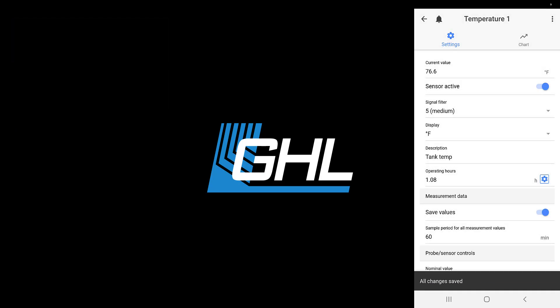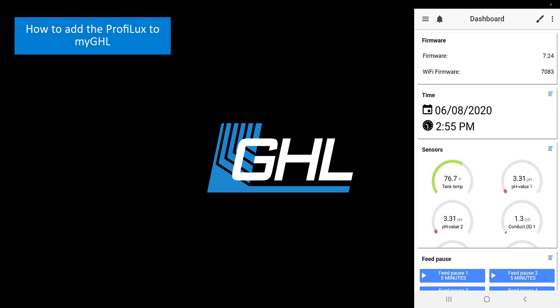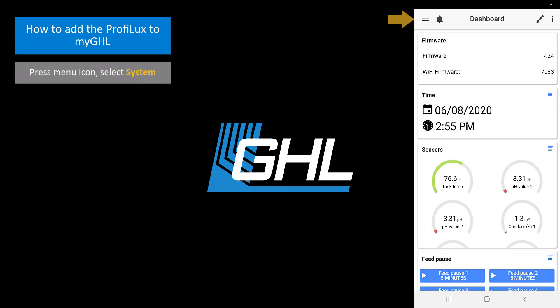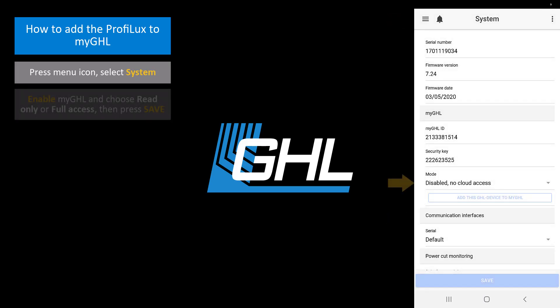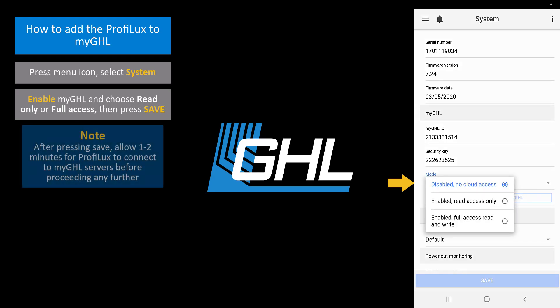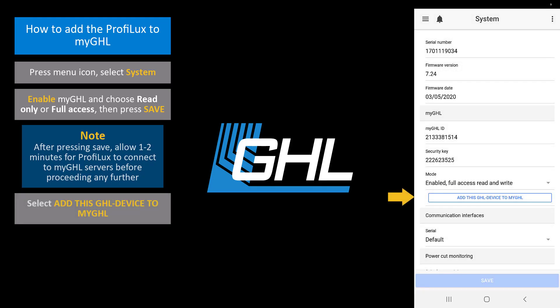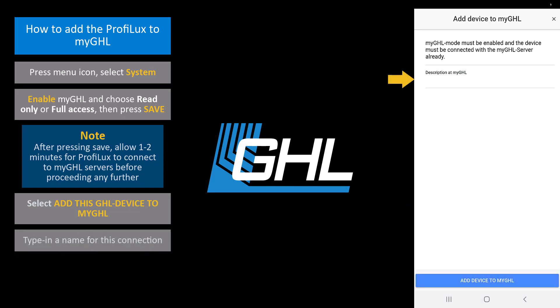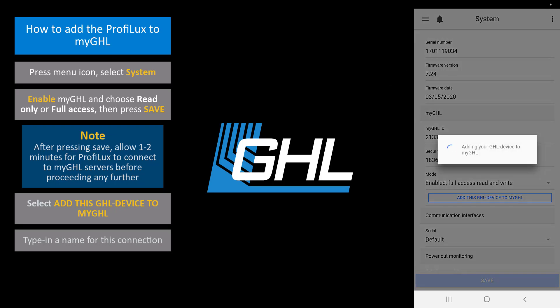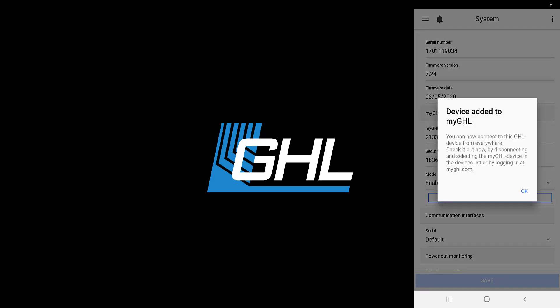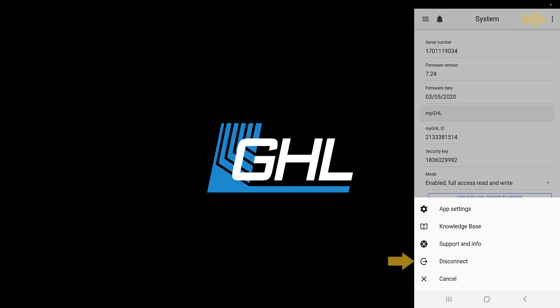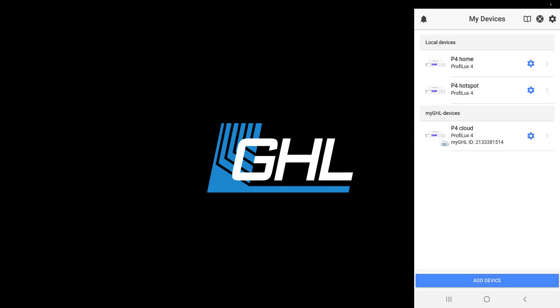For the final part of this video, we're going to show you how to add your Prophylax to the cloud. Press the menu icon and select system. Enable myGHL by choosing read only or full access. Press save. Select add this GHL device to myGHL. Give this cloud connection a name, then press add device to myGHL. Press the three dots to the right and disconnect from your controller. You will now see a new connection listed under the myGHL category. This will be the connection to choose whenever you are outside of your Wi-Fi network range.